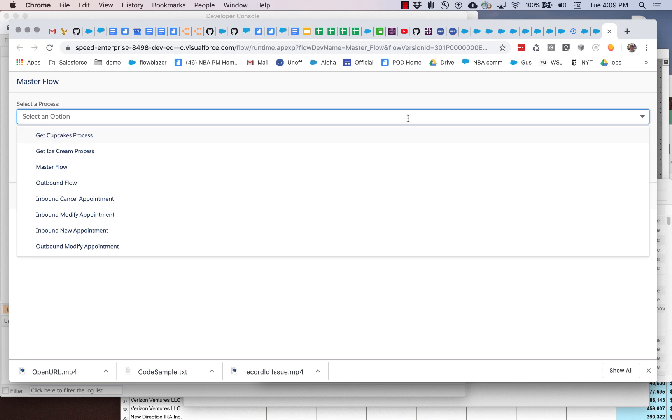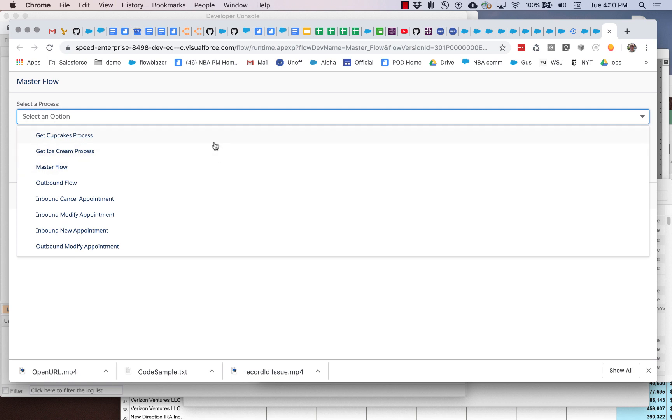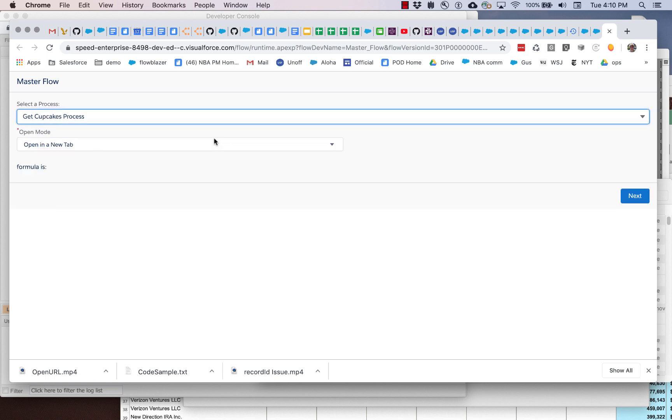Here I provide the user with a pick list of flows that they can choose from. This is a mix of some general flows that ship with every org and a couple of flows that I've added myself: Get cupcakes process and get ice cream process. So what I'm going to do is select one of these, and I'm doing this with a screen component called flow list or flow picker that you can install into your org.